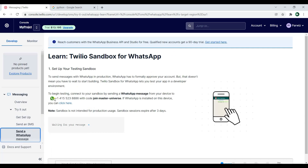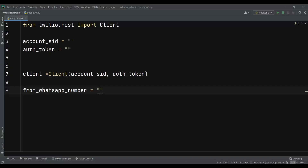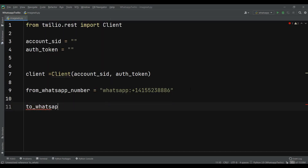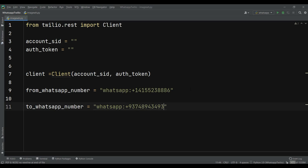This is the testing number that we are going to use. Let me just copy this number. In the code I can say whatsapp: and then add this number — you need to remove the spaces and format it correctly. This is our from_whatsapp_number, and after that we need to define the to number — the number we want to send the image to.